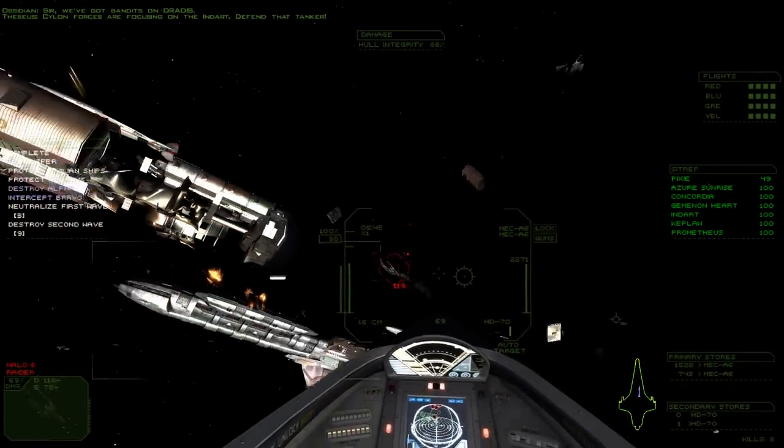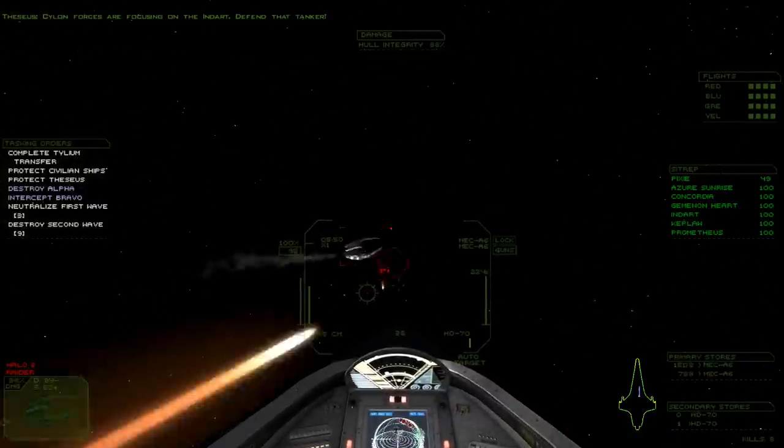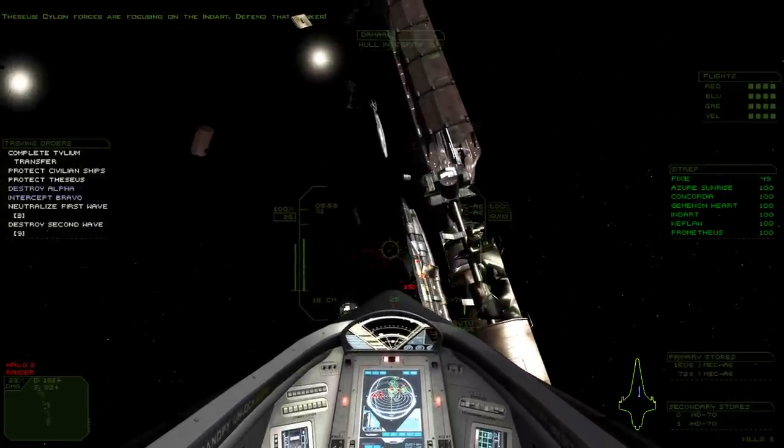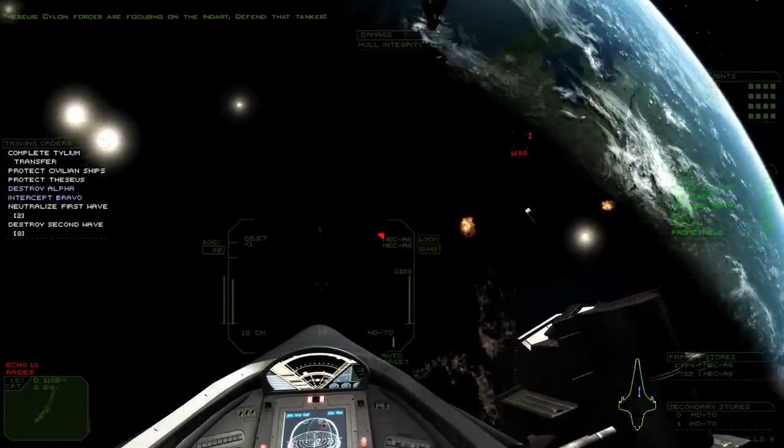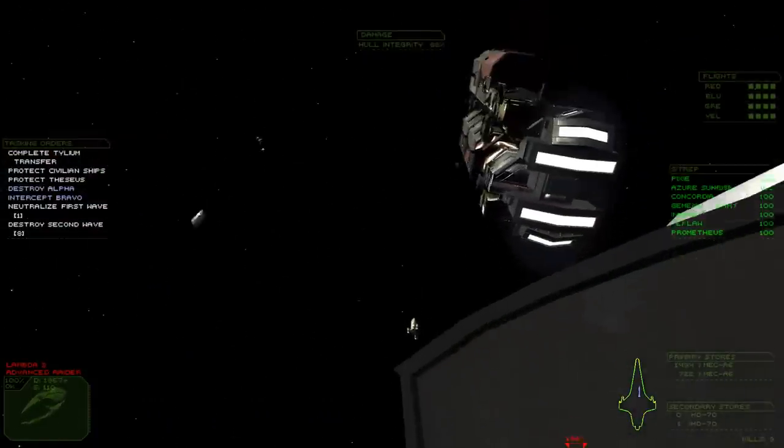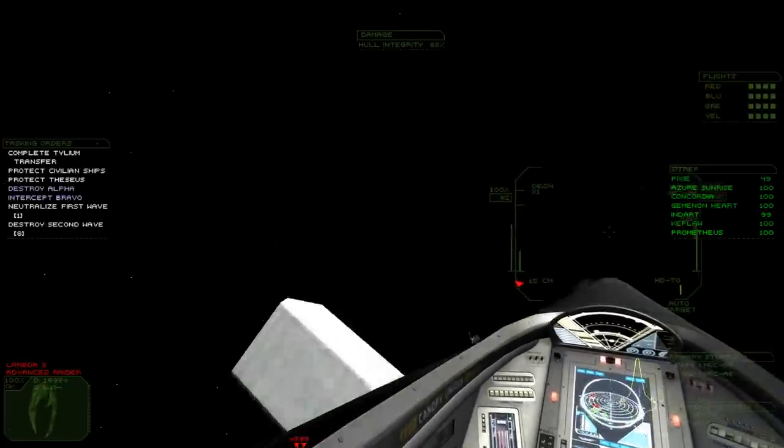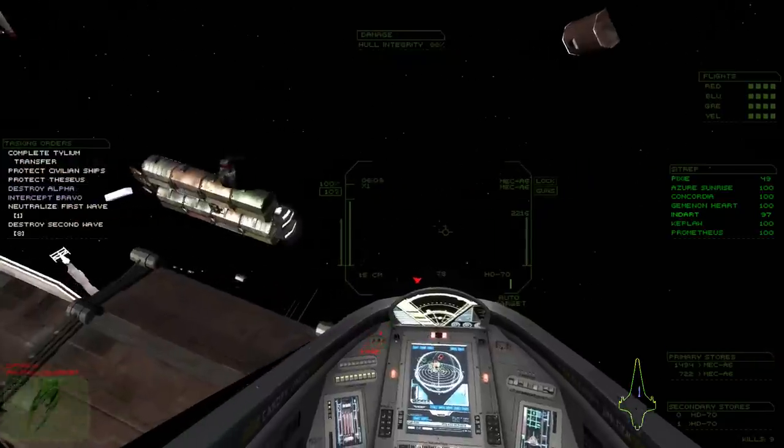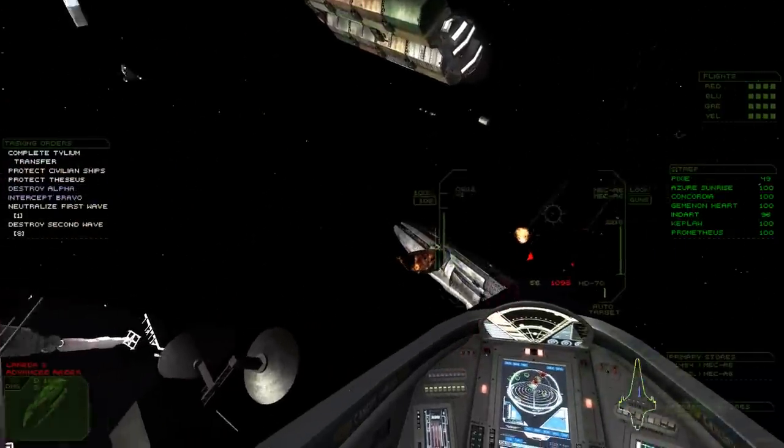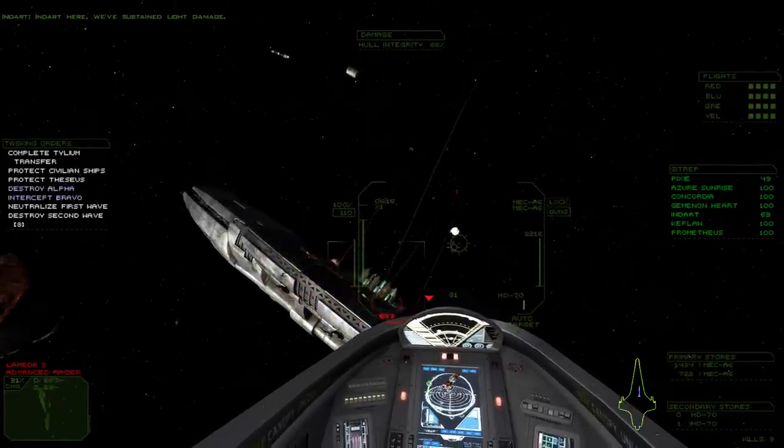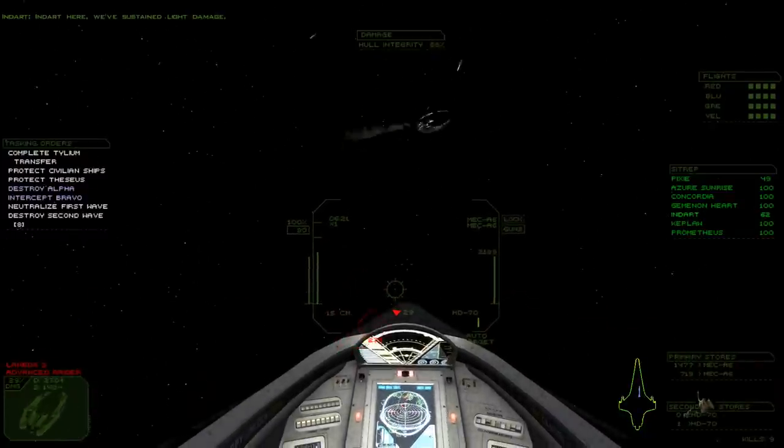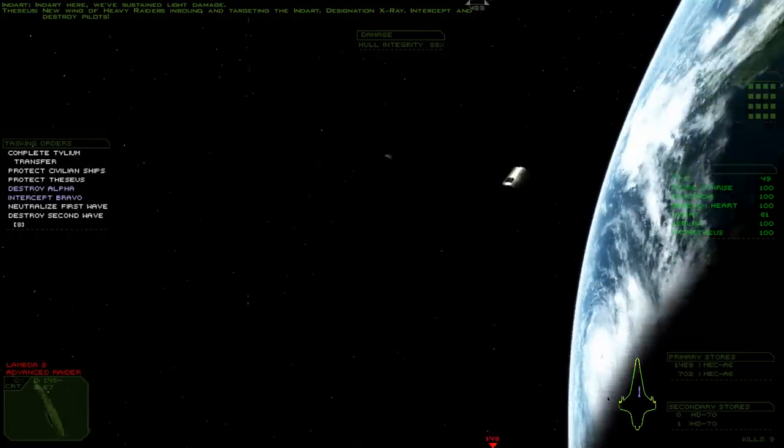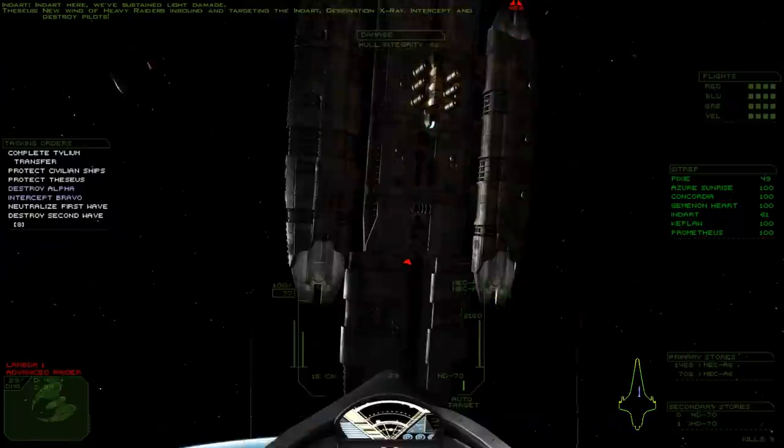Cylon forces are focusing on the Indirt. Defend that tanker! Indirt here! Resist hand-like damage! New wing of heavy raiders inbound and targeting the Indirt. Designation, X-ray. Intercept and destroy pilots.